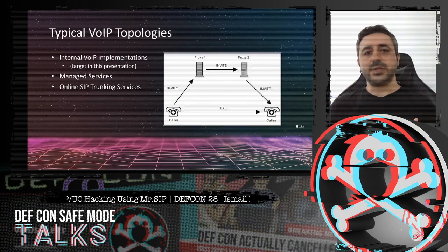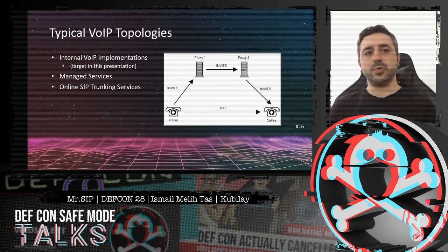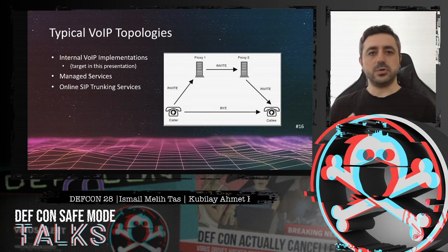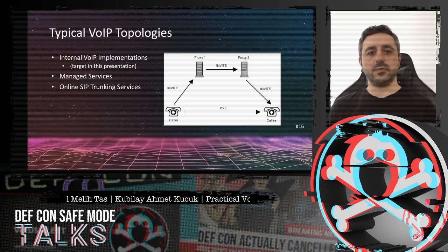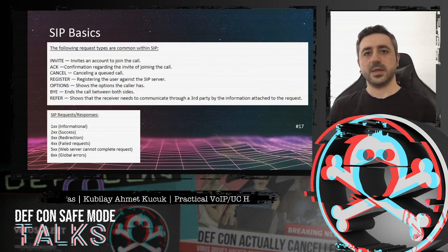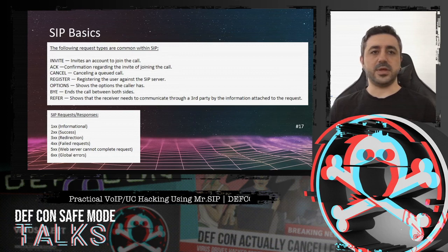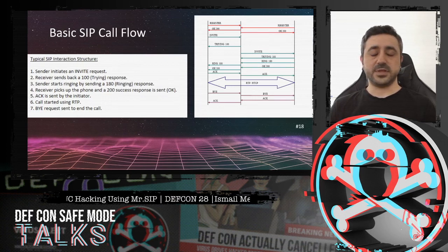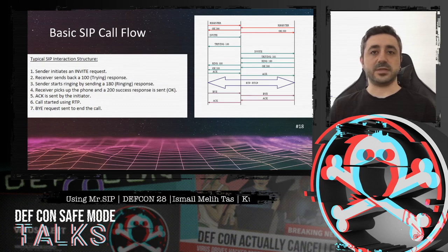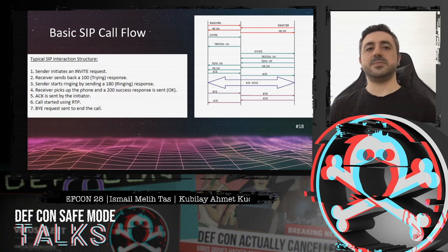Before we go into technical details of MrSIP, let's understand how SIP works. There are three approaches to how VoIP is deployed and configured within organizations: internal VoIP implementation, managed services, and online SIP trunking. For this presentation, we will target internal VoIP implementations. This is the very basic call flow for SIP. Normally call flows can be more complex. SIP is between two users and a server in the middle. Although SIP is similar to HTTP, it is more complex. RTP carries the media.